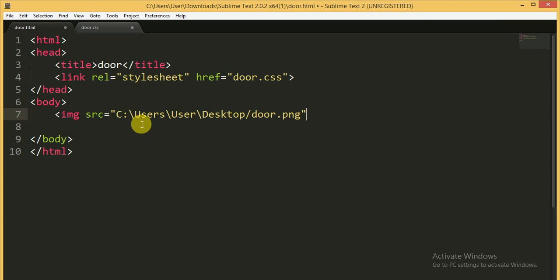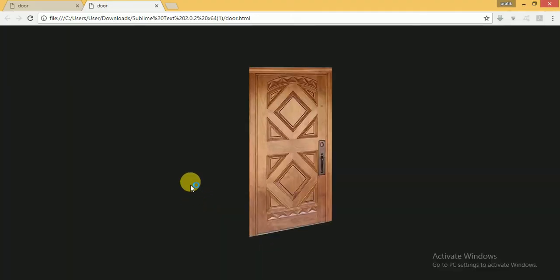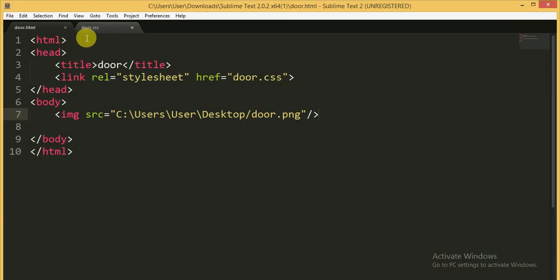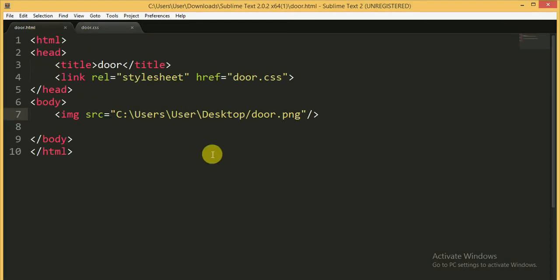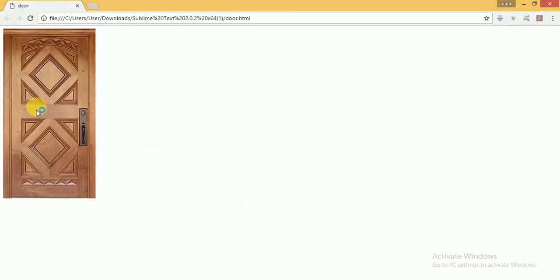Now I'm closing the div tag. I'm going to save this and open it in the browser. You can see a door on screen.